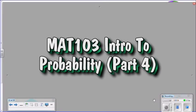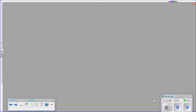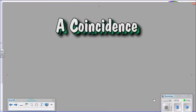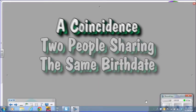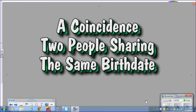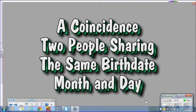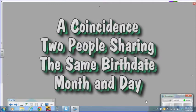To help us discover an approach to obtaining the probability of a coincidence taking place, such as two people in a room sharing the same birthday, month and day, let's take a look at two similar situations.